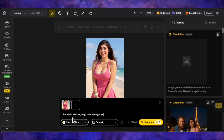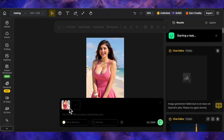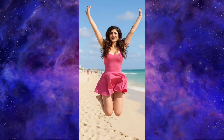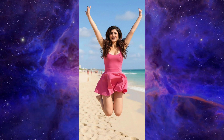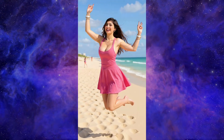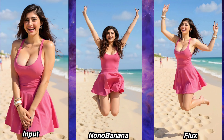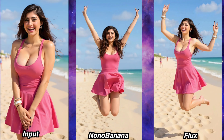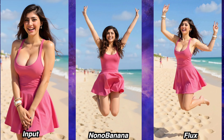For the next test, let's try a dynamic pose change. Using the same model image, the prompt is: put her in a mid-air jump in a celebrating pose. Here is the result from Nano Banana — this is quite impressive, and the first result from Nano Banana that I've genuinely liked a lot. You can even see how her clothes have realistically lifted up with the motion. The result from Flux Context is also very good — it even added a shadow on the ground beneath her. In terms of facial similarity, the face in the Flux Context image is much closer to the original. ChatGPT gave an error again. So in this test, the winner is Flux Context.